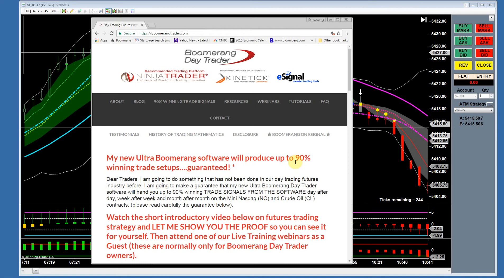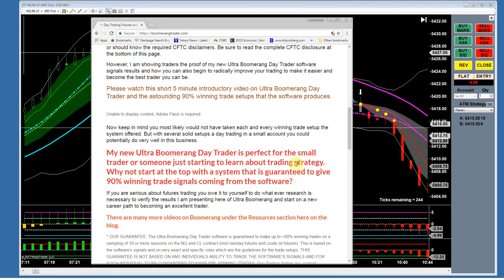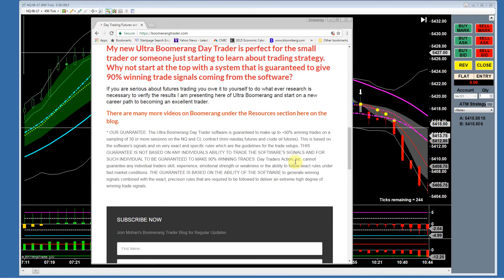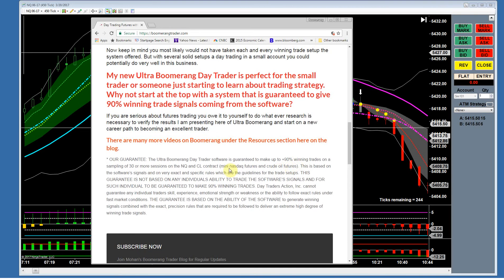I'm talking today about the mini Nasdaq, one of my favorite contracts for day trading US stock indexes. The ultra Boomerang day trader software is guaranteed to meet up to 90% winning trades on a sampling of 30 or more sessions on the Nasdaq and crude oil contracts, based on the software signals and very exact specific rules which I'll explain in a moment.